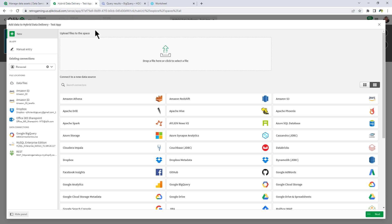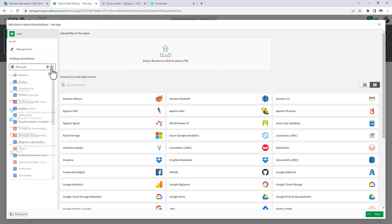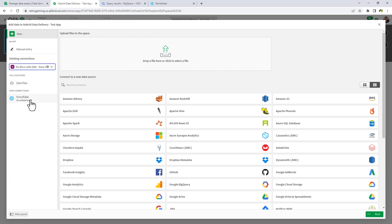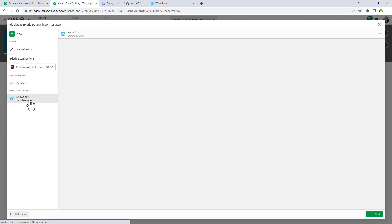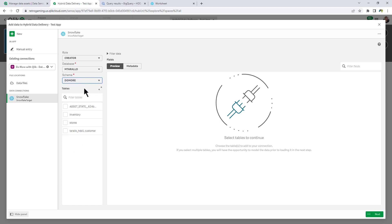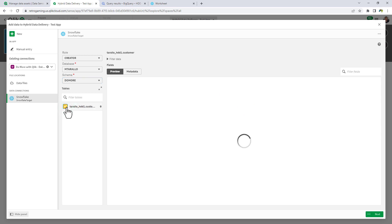So now back into the Qlik Sense app, I'm going to select my Snowflake instance from my data space. I'm going to choose my schema. Do more. And there's my Tarallo underscore HDD1 customer table.